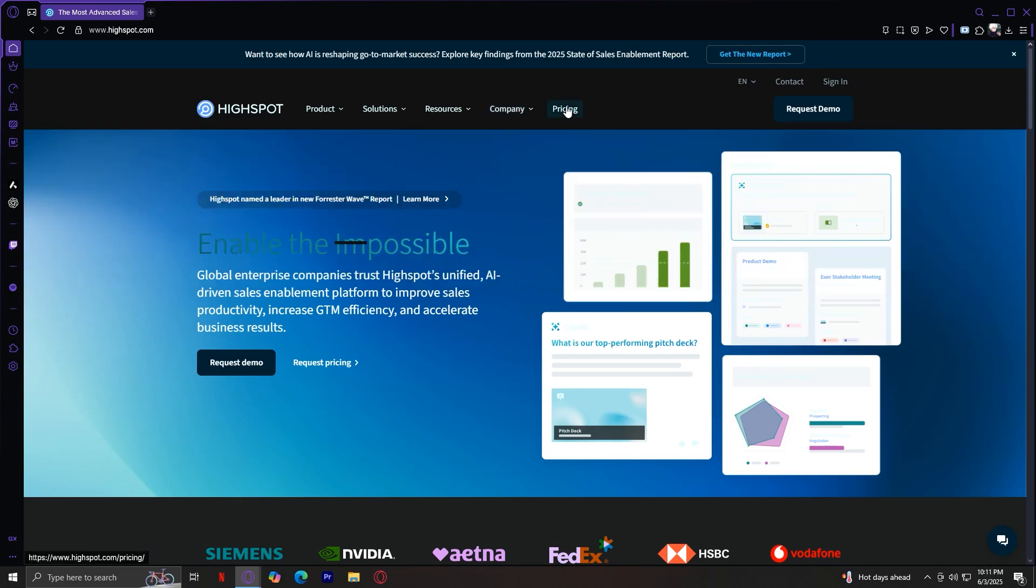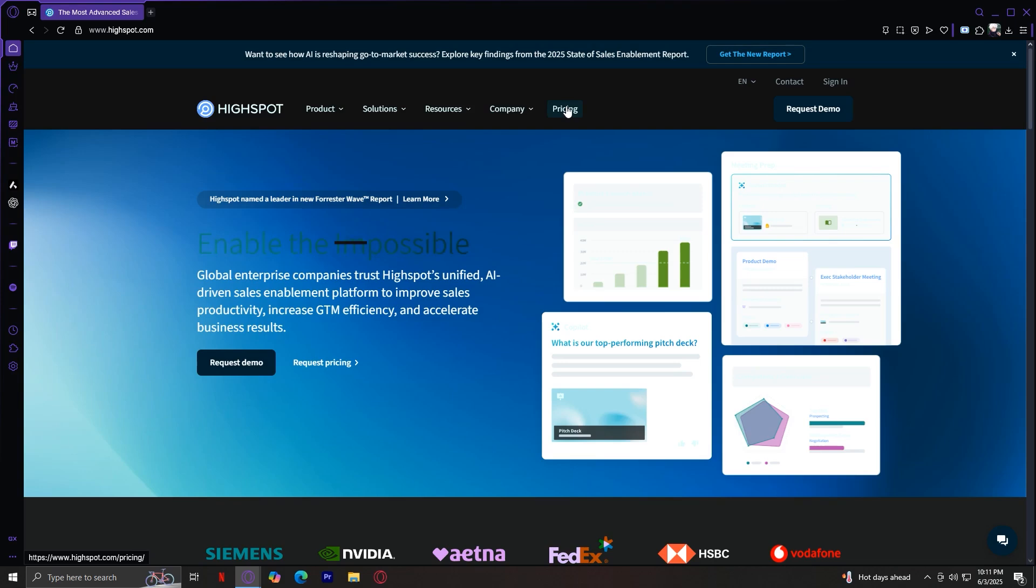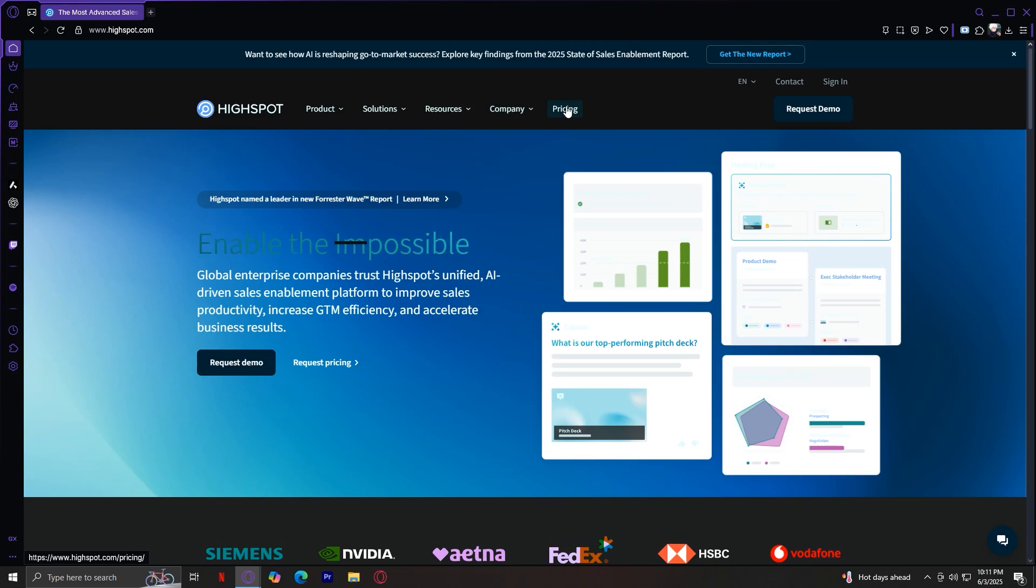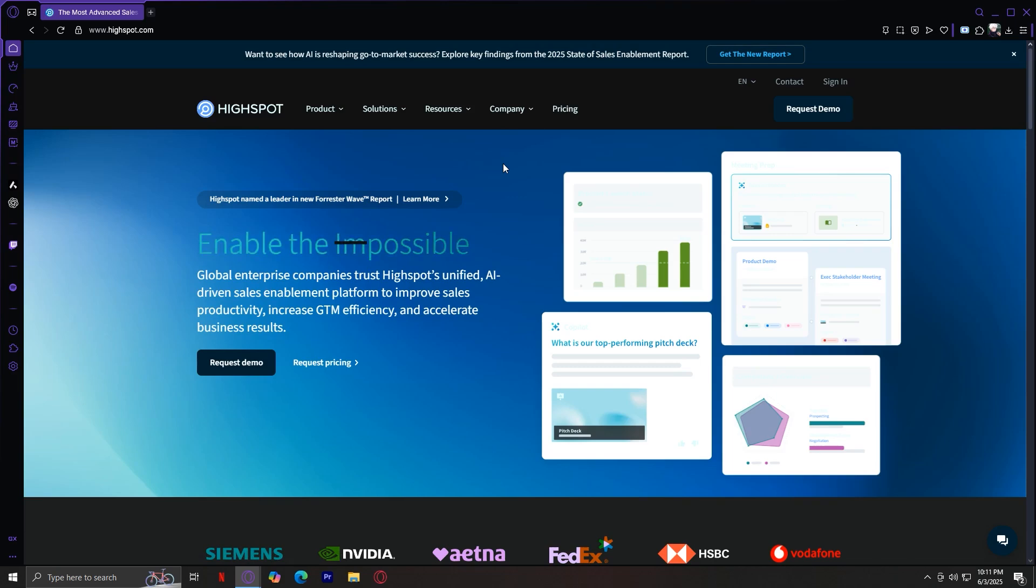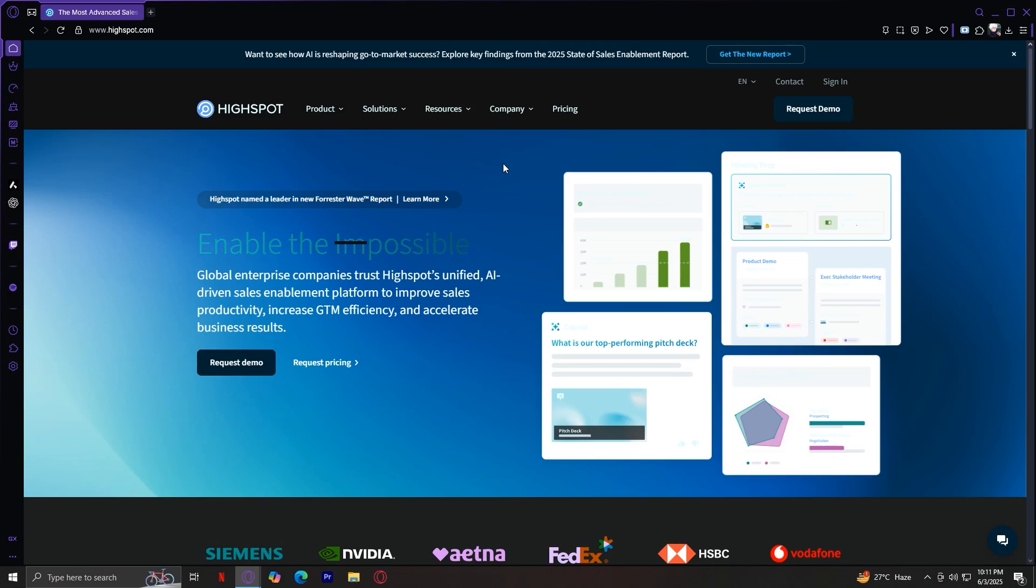And finally, pricing. HiSpot doesn't list flat prices because it tailors solutions based on your company size and needs, so you'll need to contact them for a customer quote. So, what really is HiSpot? Who is it for? Now that we've broken down every tab and feature, let's answer the big question.